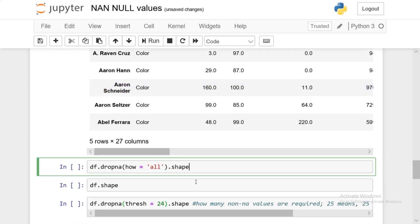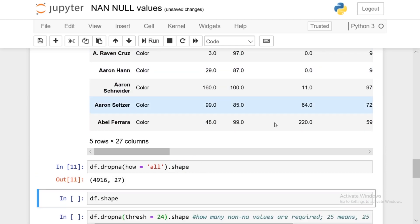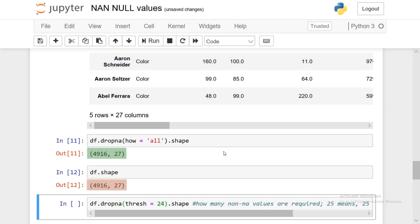Let's run df.dropna with how='all' and look at the first five rows. You'll see that aRavenCruz and AaronHan are still there, because they only have one or two NaN values within the row. For them to be dropped, the entire row would have to contain NaN values, which in this case they don't. Comparing the shape with how='all' versus the original 4,916, basically none of our rows are completely corrupted.